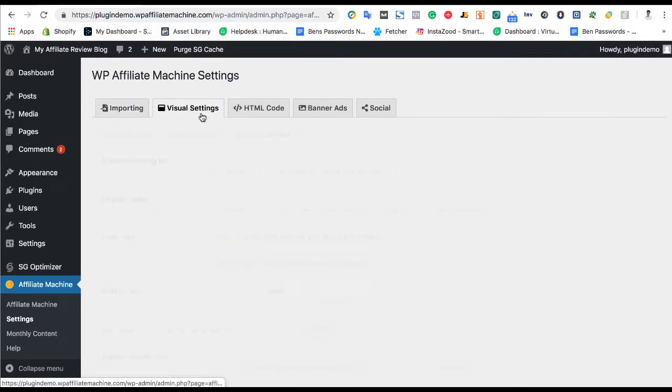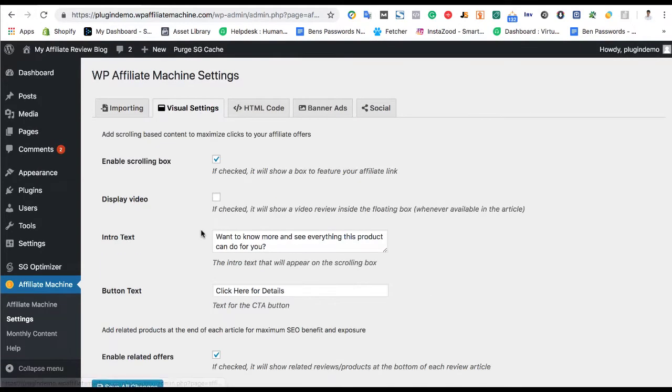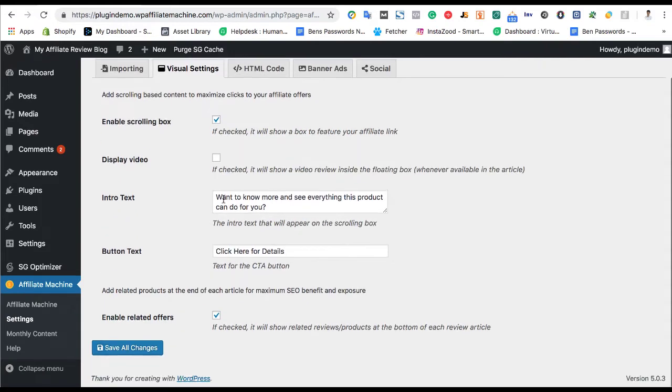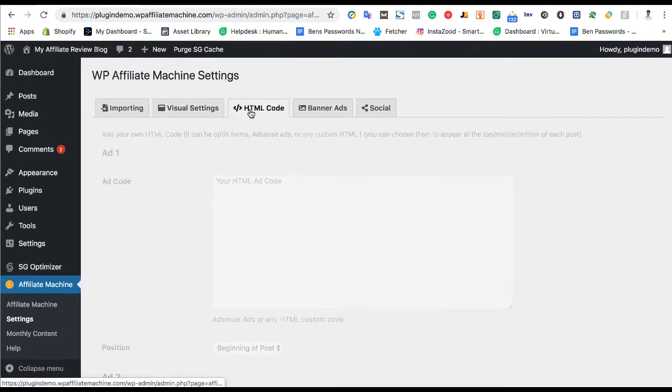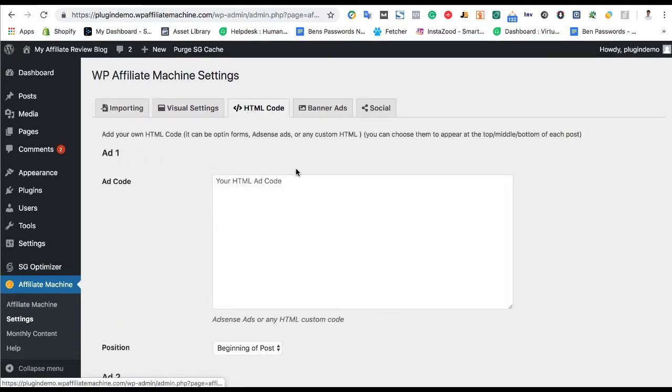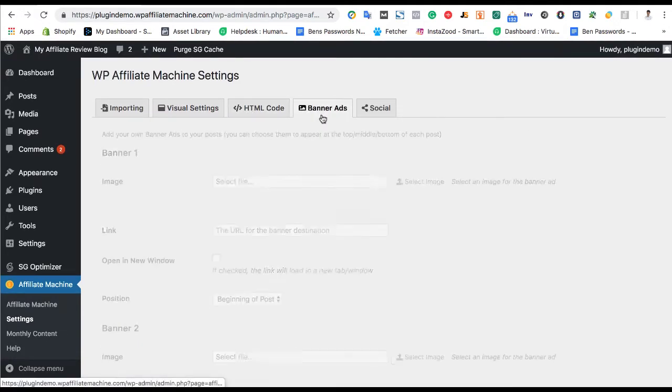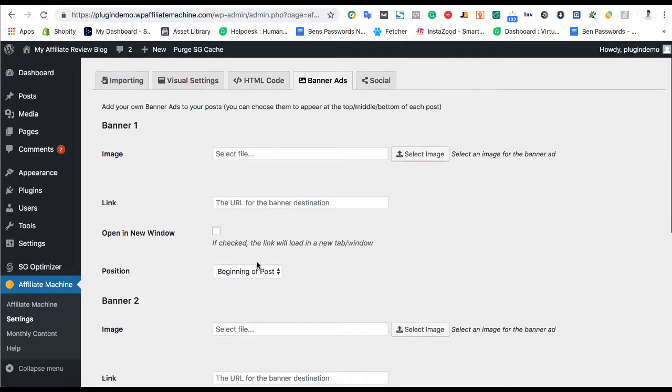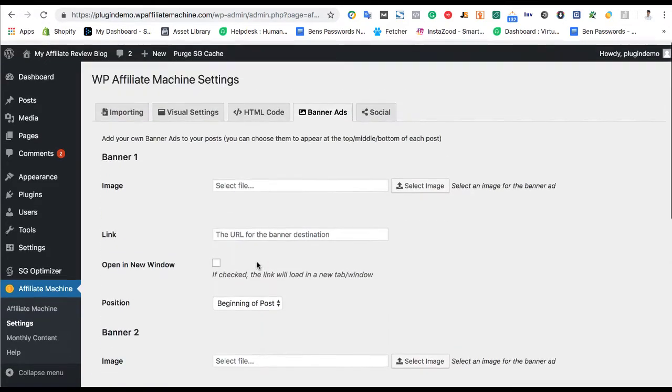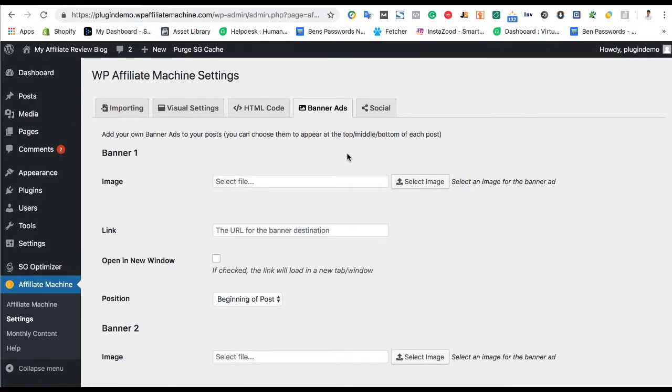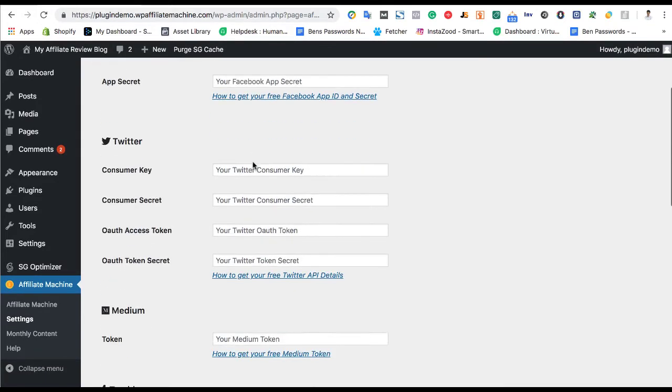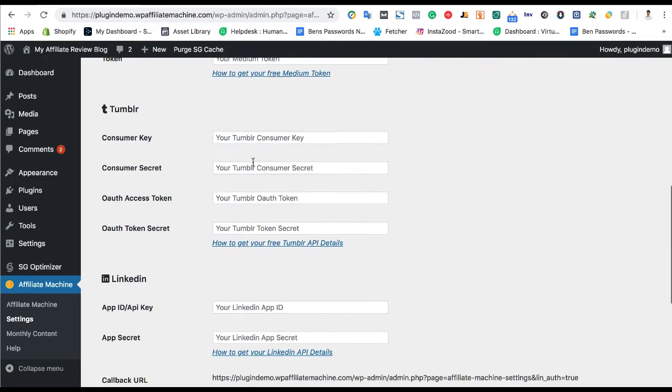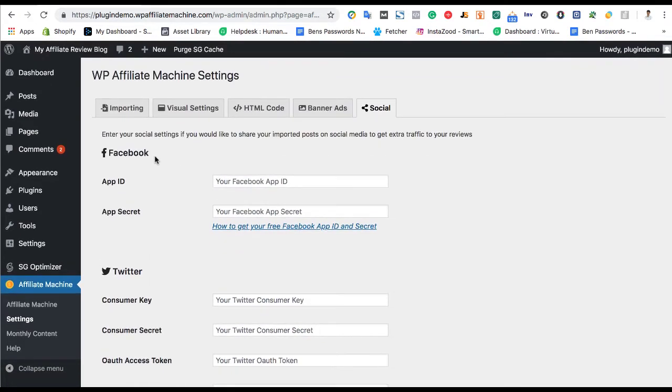And you can also have some visual settings here, including an intro text, a button that's going to lead to the actual product at the end of your product post, any HTML code. You can also have banner ads at the beginning of the post if you want to just focus on one specific product.